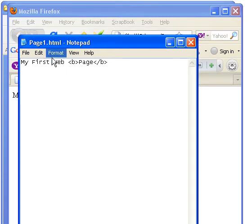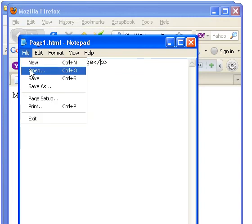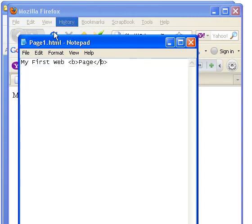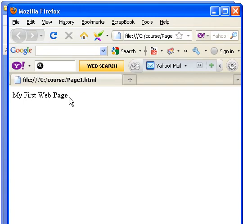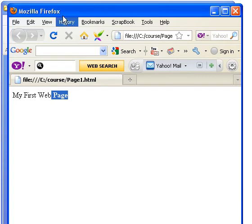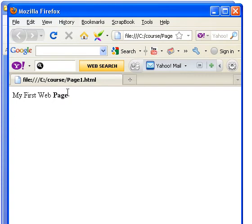So let me save it, and refresh the browser, and you can see it has the desired effect. It creates the bold text here. Notice the tags themselves aren't displayed, but the effect of the tags is displayed.